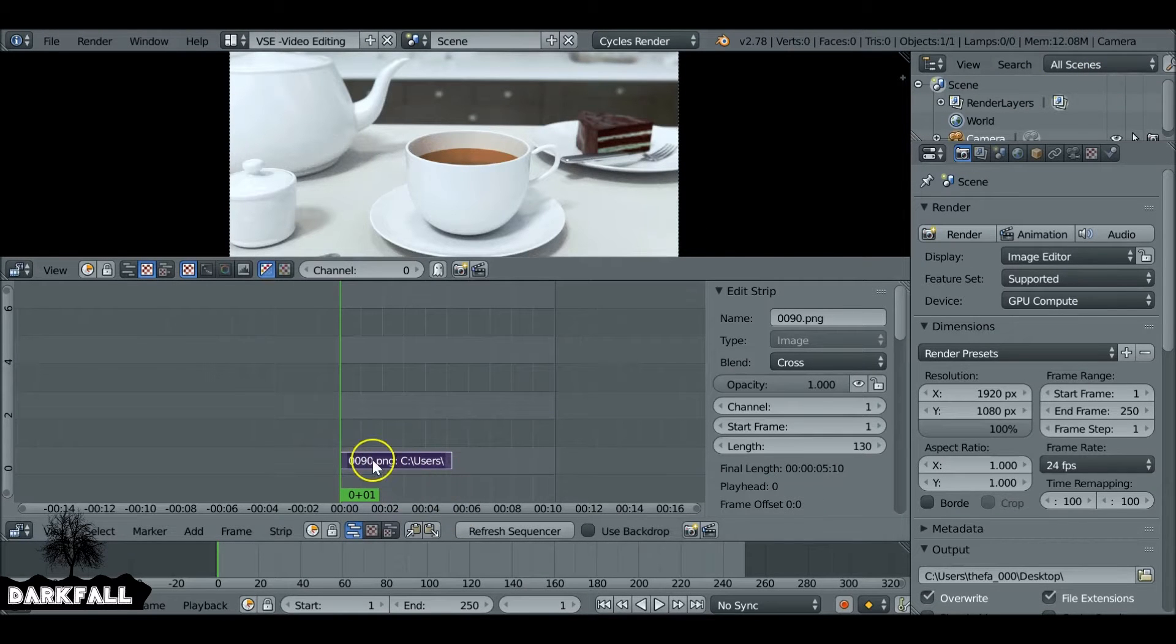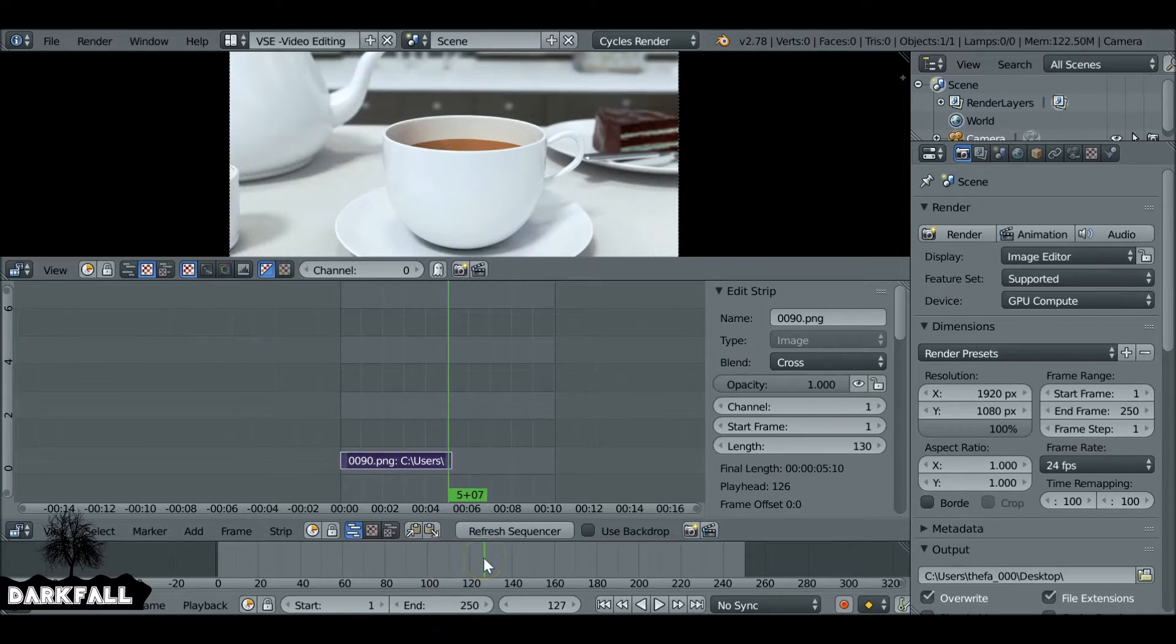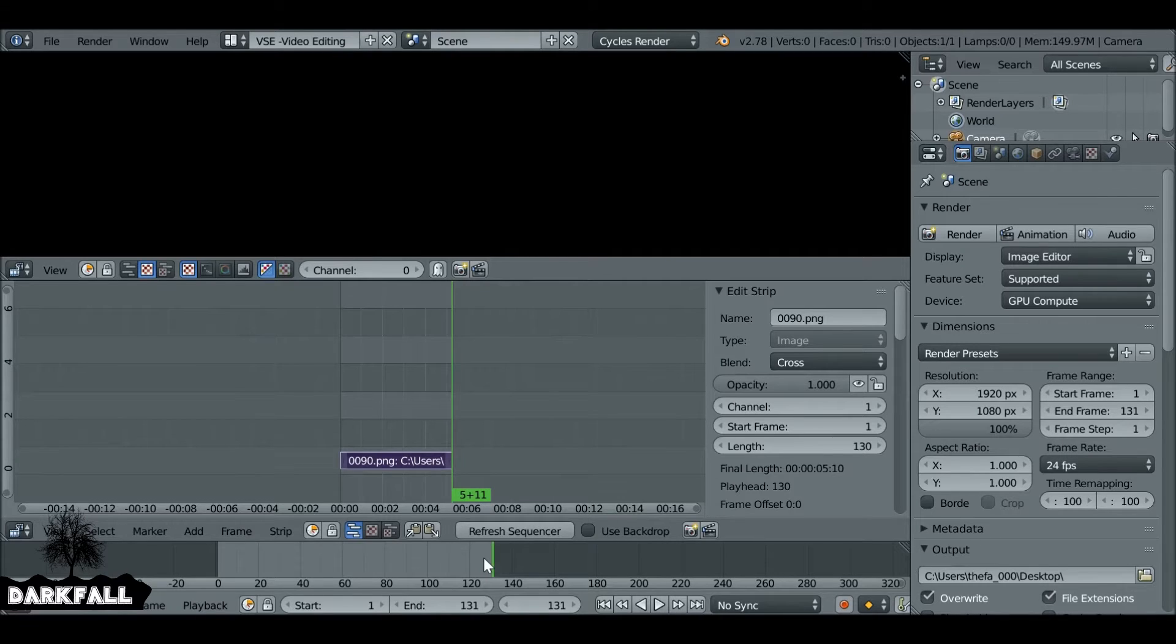So now we've got our first clip. If we scrub through and find the end frame which is here on the timeline, if we press E on our keyboard, we can set the end frame.